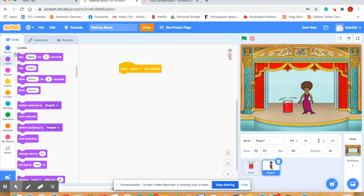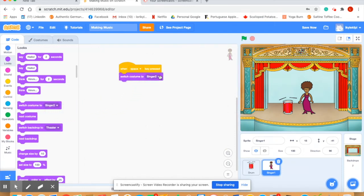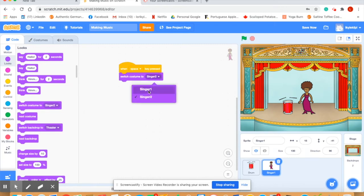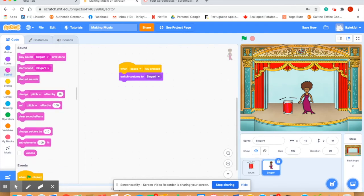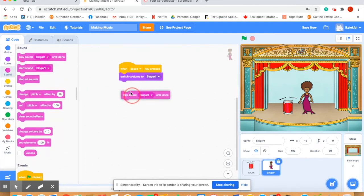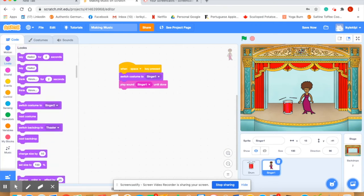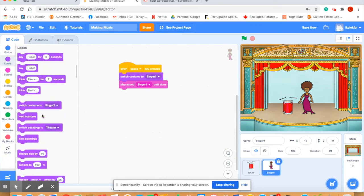We're gonna have her play, sing a sound, so play sound with singer number one until done. And then we're going to switch the costume, so in the looks to singer number two. What we hope will happen here is that we'll start out with singer number one and then switch to singer number two.